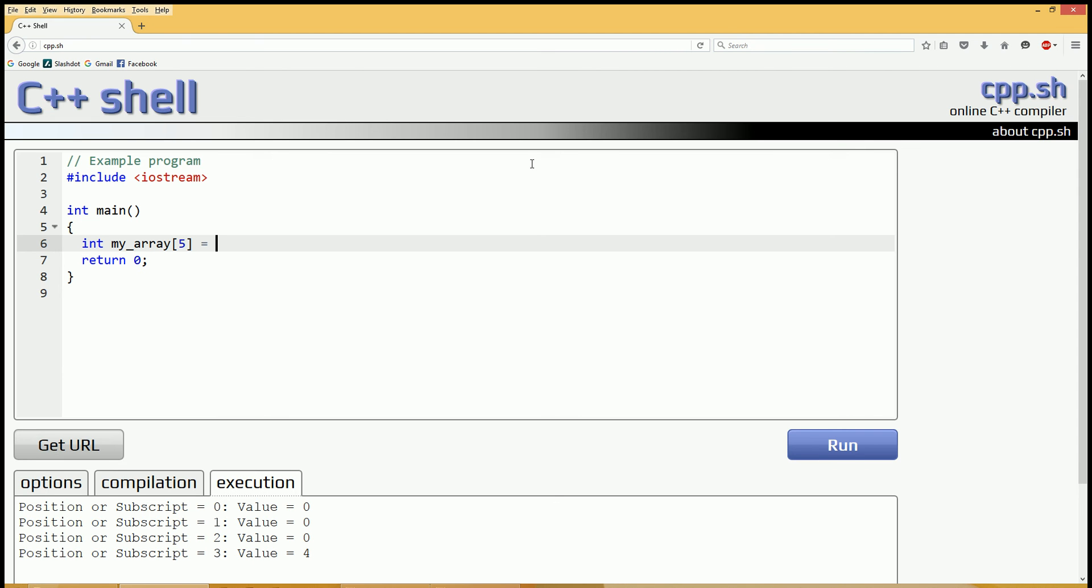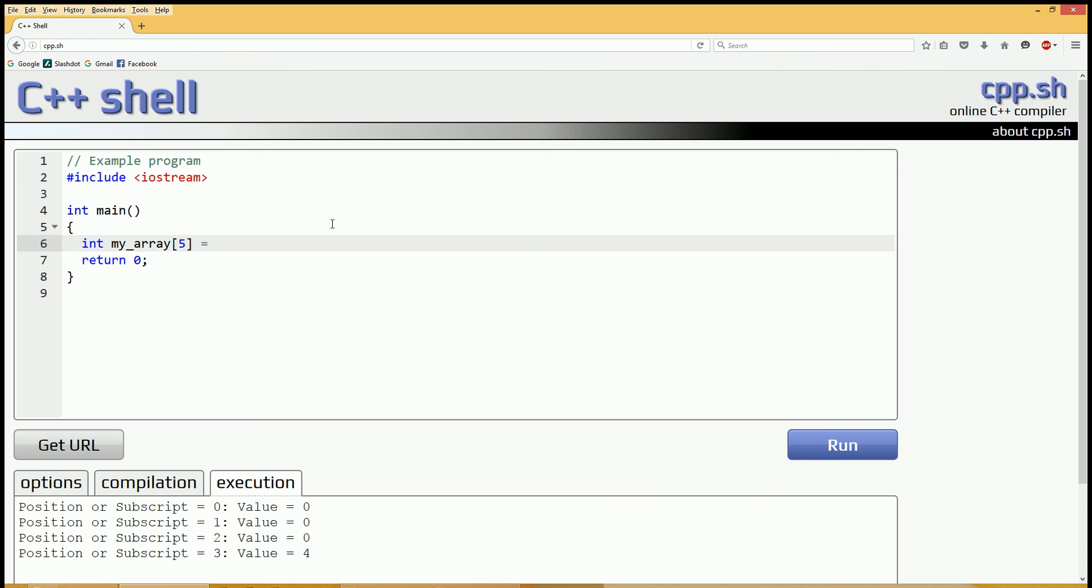What that is doing, it is telling the operating system that before you run this program, create a piece of memory that has five consecutive integer allocations in a sequential manner. So myarray is not just one integer. It's one integer followed by four more, all sequentially. That way you can index it, and we can learn more about arrays as we go through some of these other programs.